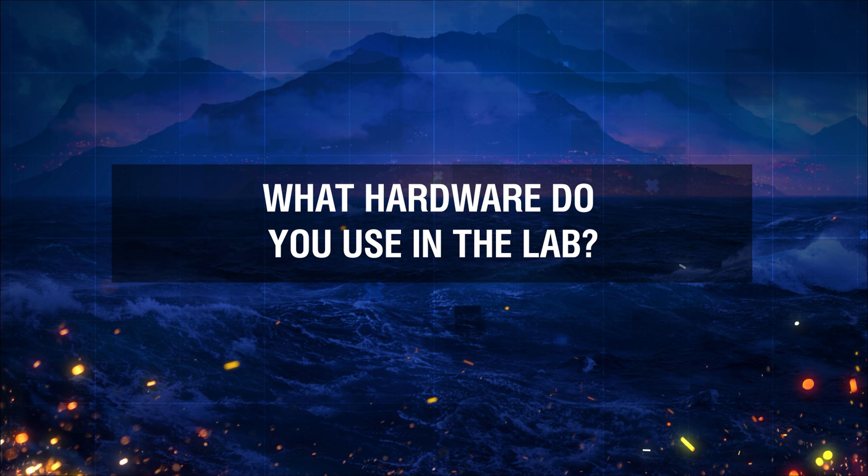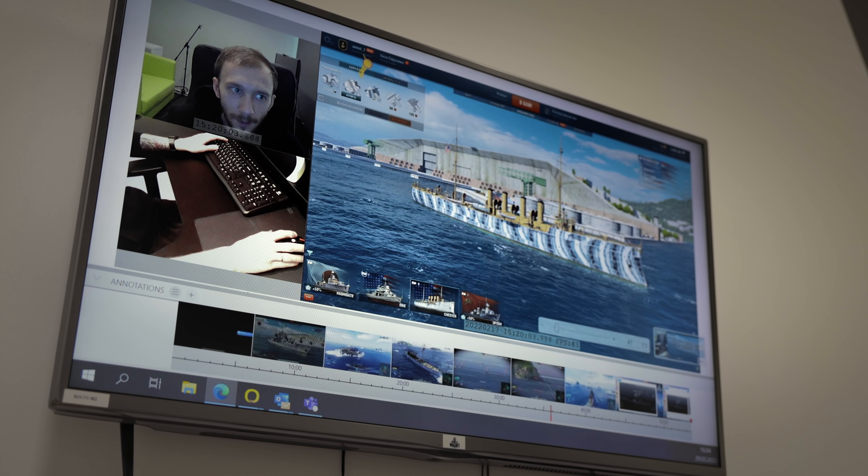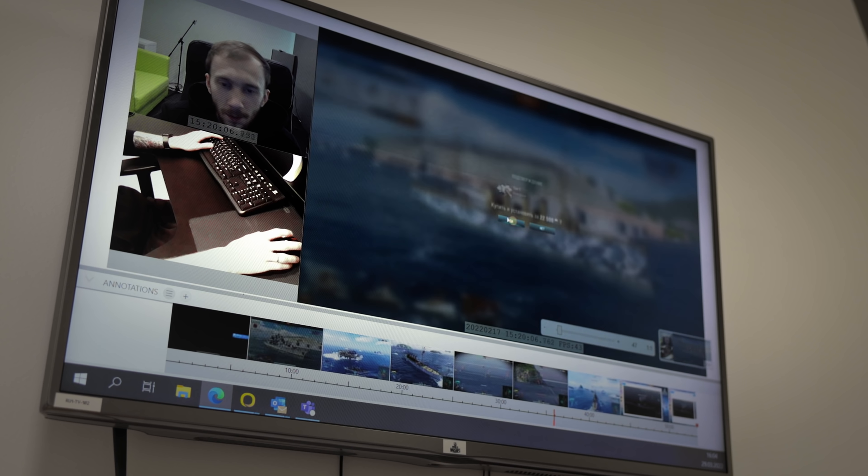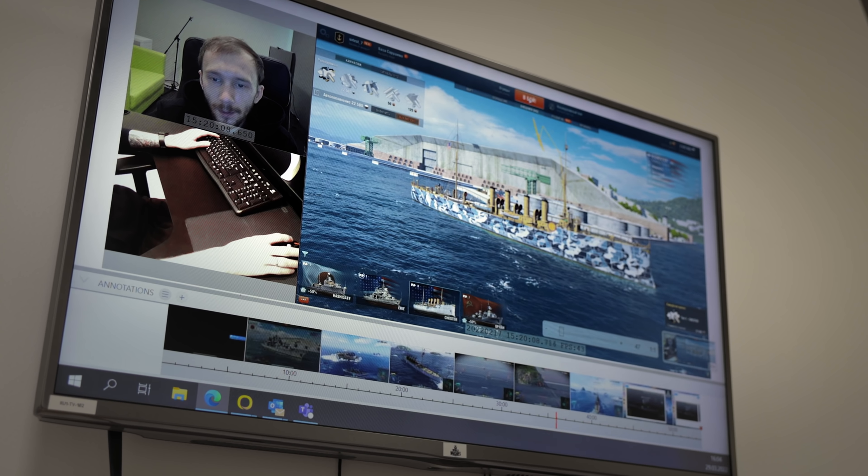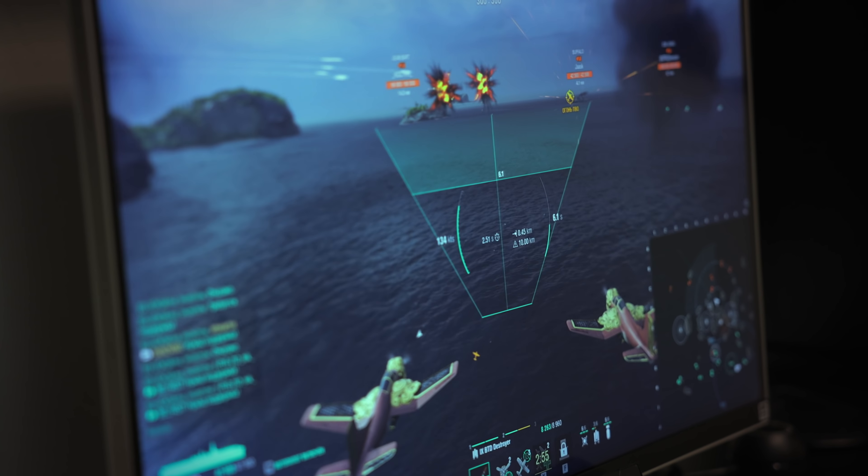What hardware do you use in the lab? The lab is equipped with hardware for recording videos and streaming. When our colleagues ask us to conduct some tests and order some research from us, they can come in and see how the tests are going in real time — how the players interact with the test. They can sit down, watch the process, and take notes. We also have an eye tracker. It helps us know where a test participant is looking or not looking in real time. In this way, we can see whether they read a hint or not, and whether they spotted it in the first place.